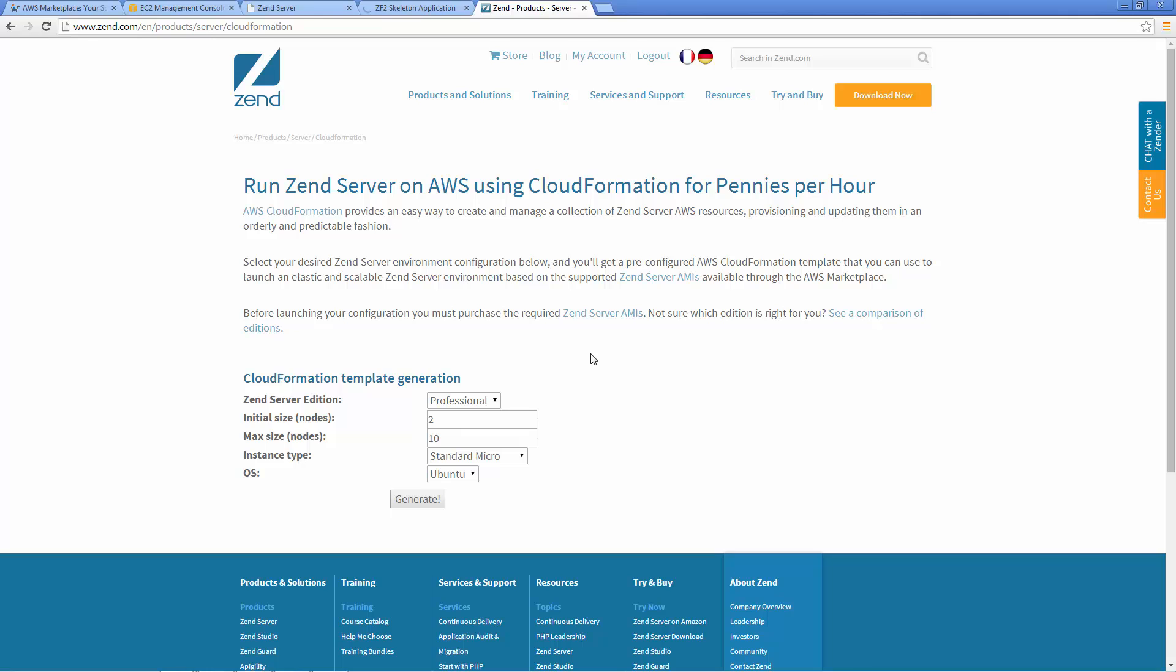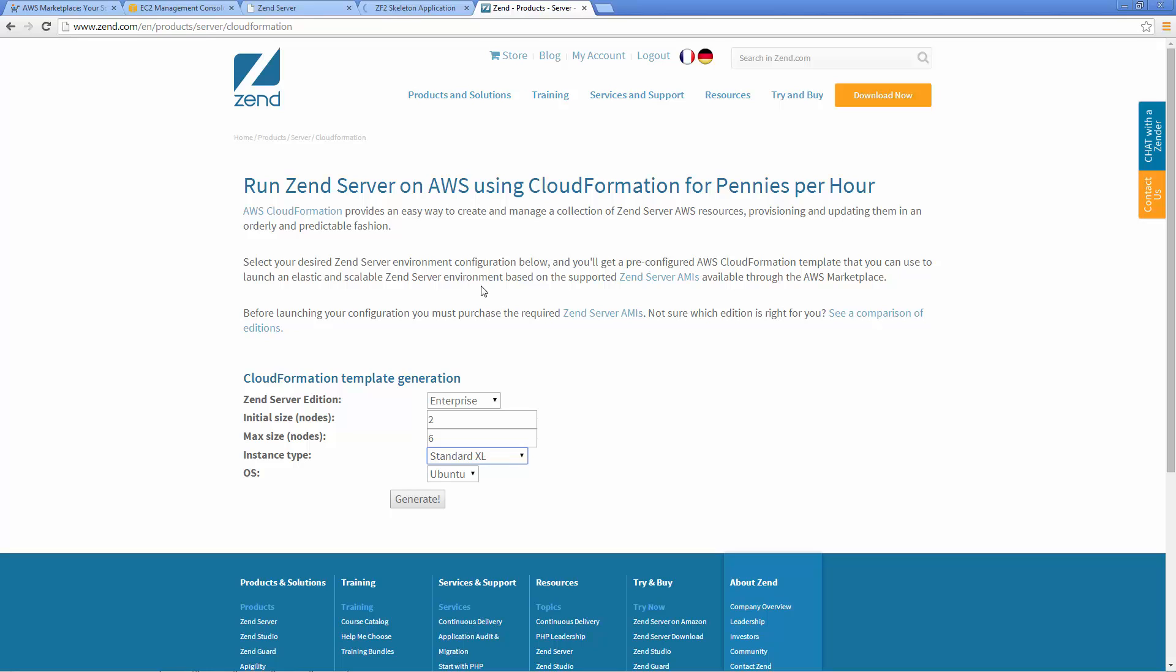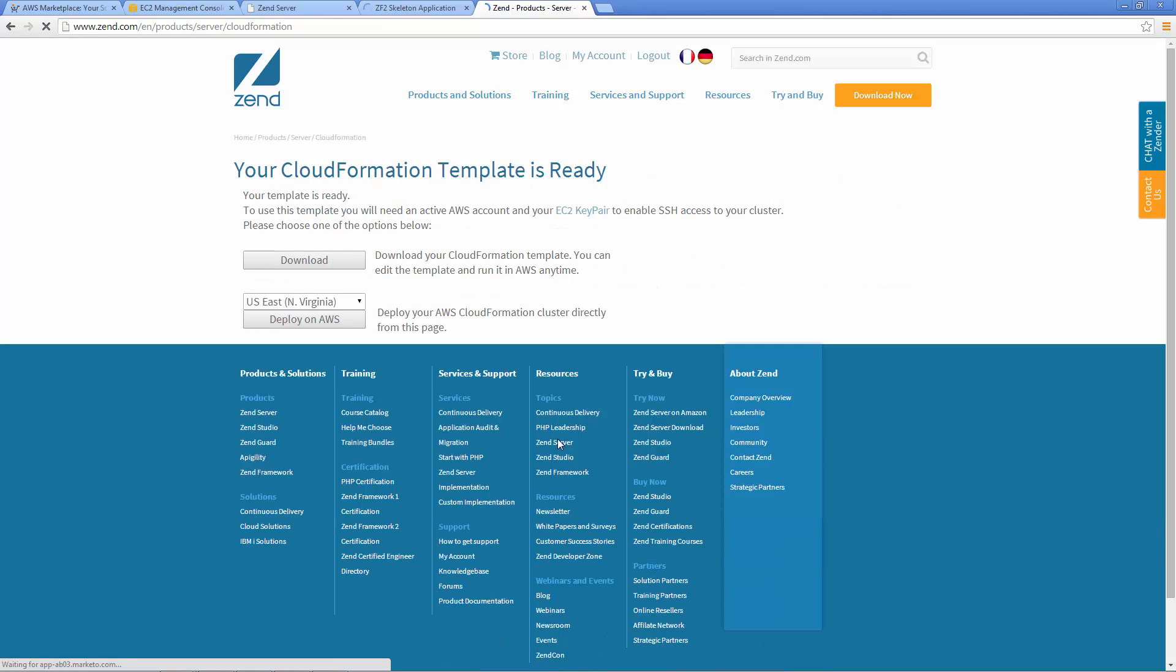And using Amazon's CloudFormation you can effortlessly set up and manage your own clustered environment with automatic scaling and load balancing. To learn how to set up a cluster using Zend Server's integration with Amazon's CloudFormation, watch the next Zend Server on Cloud video.